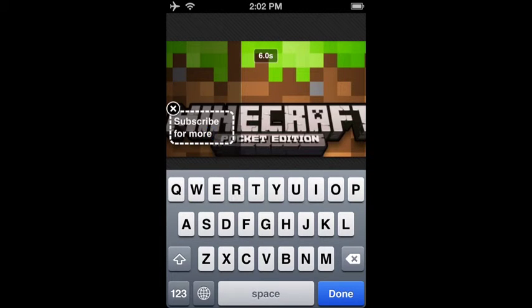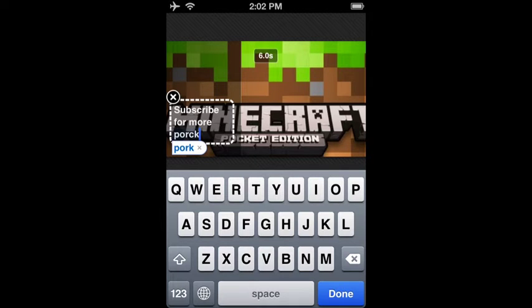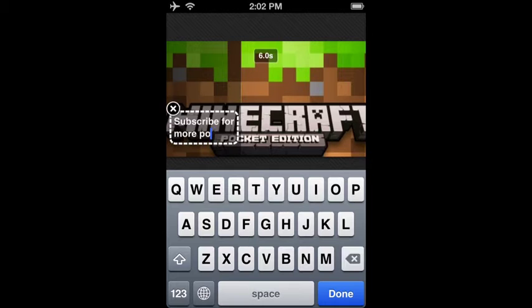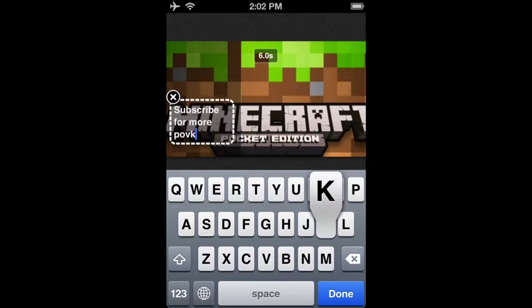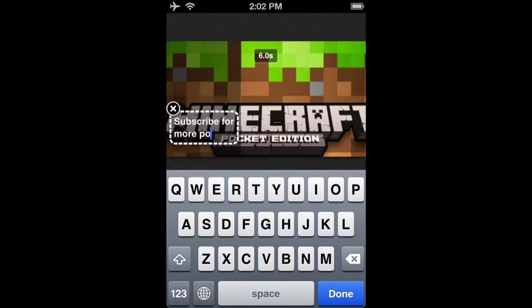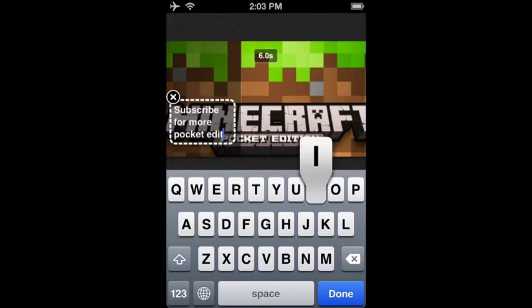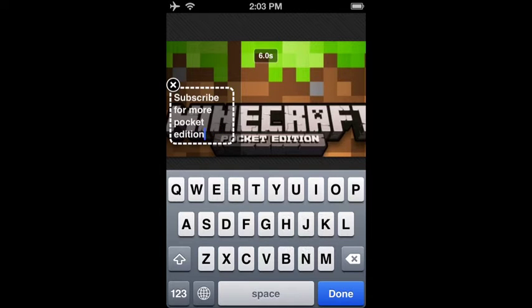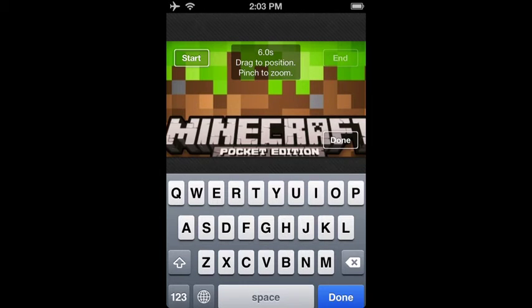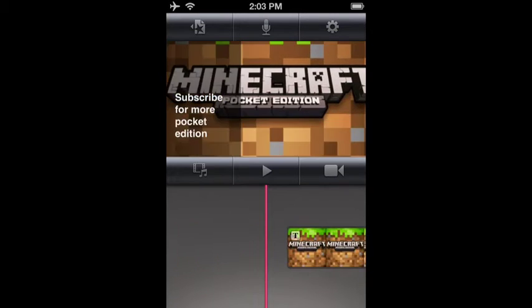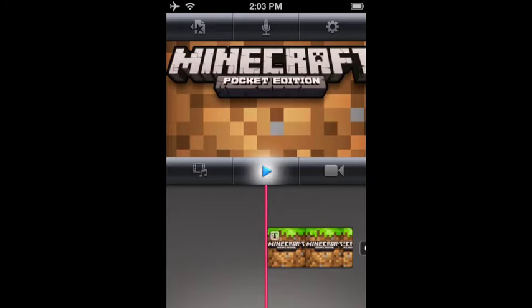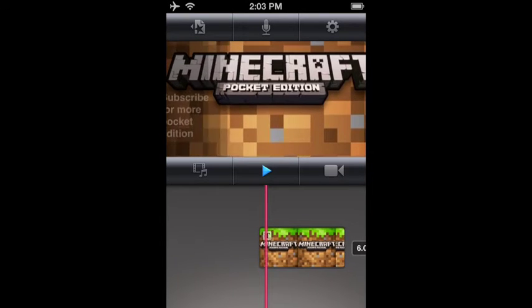I do opening and I normally say like, subscribe for more pocket edition. That's not a nice little pocket edition — it's pocket. Subscribe for more pocket edition. Good. Okay. And then it would look like this.